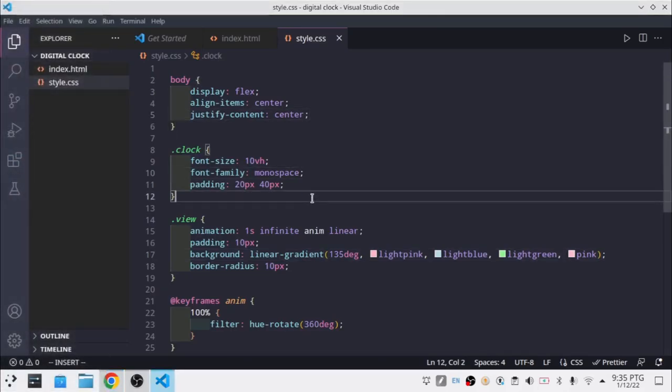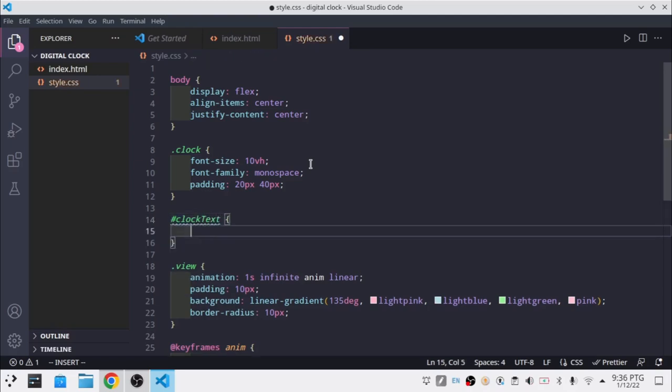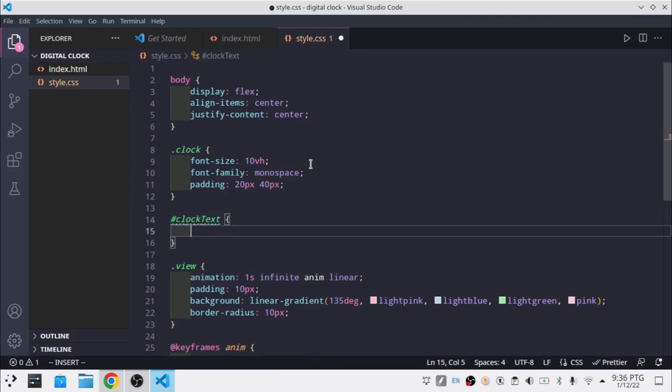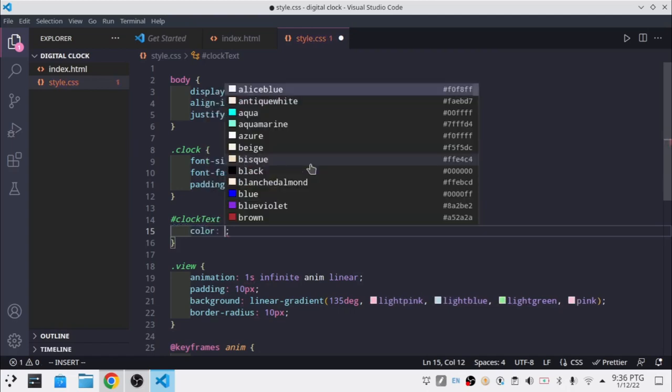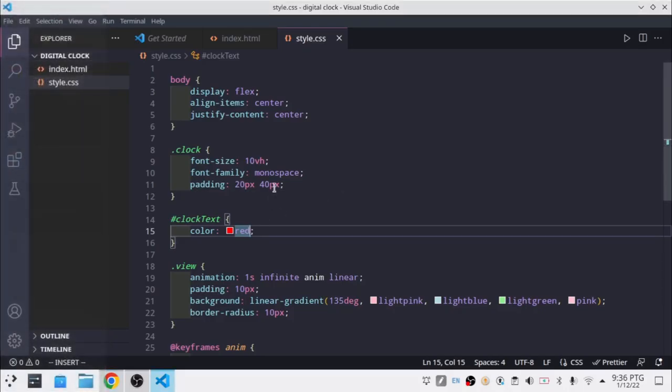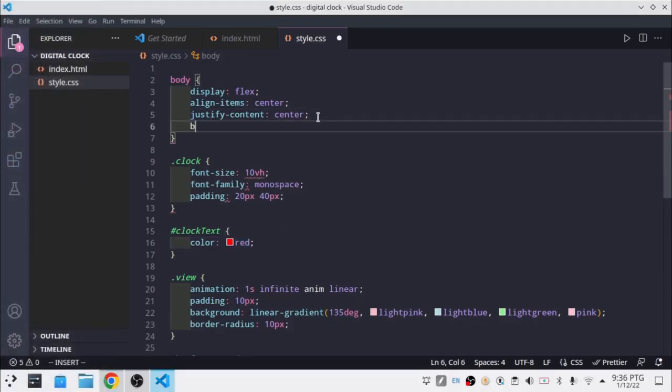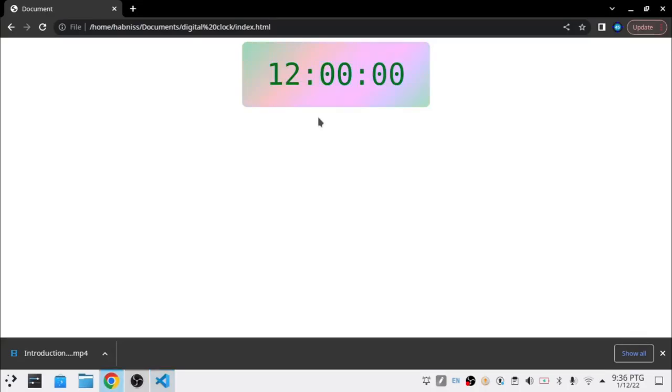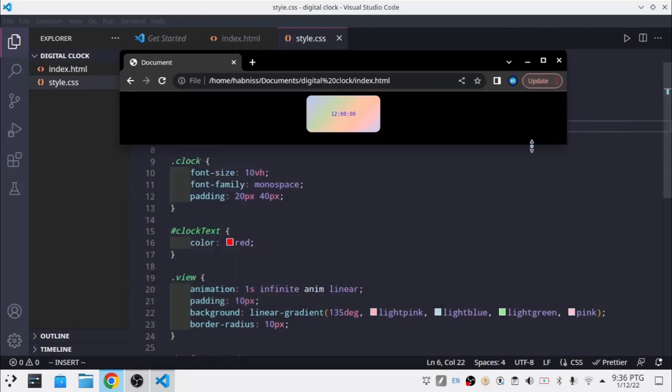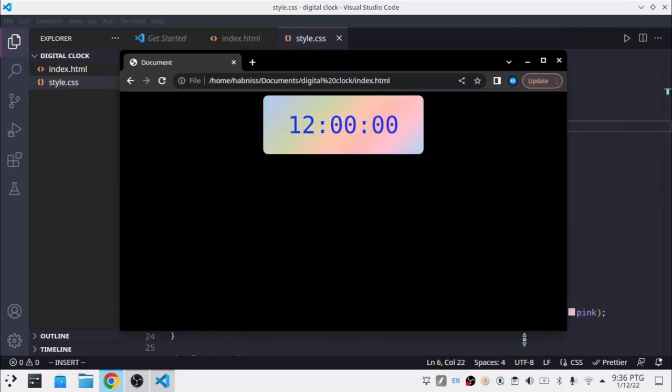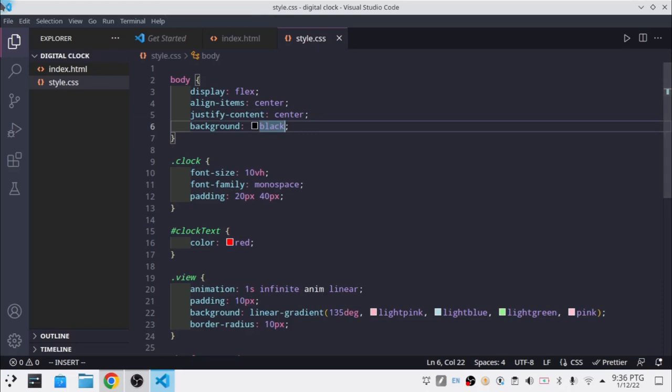For the clock text, I'm going to add color inherit. So now its color changes with all the other things. In the body, I'm just going to add a background of black. So now if you select the text, it's going to change the color. And also if we change the size of the screen, the size of the clock changes as well since we used vh for the font size.